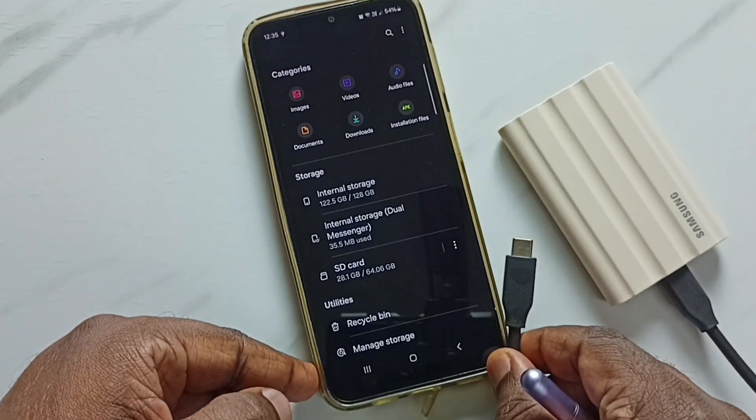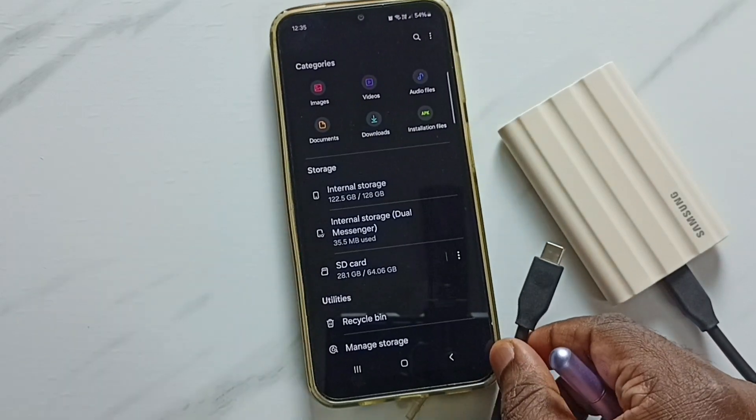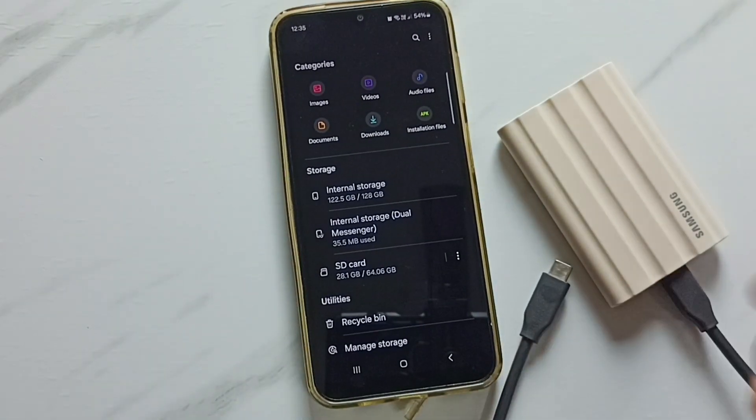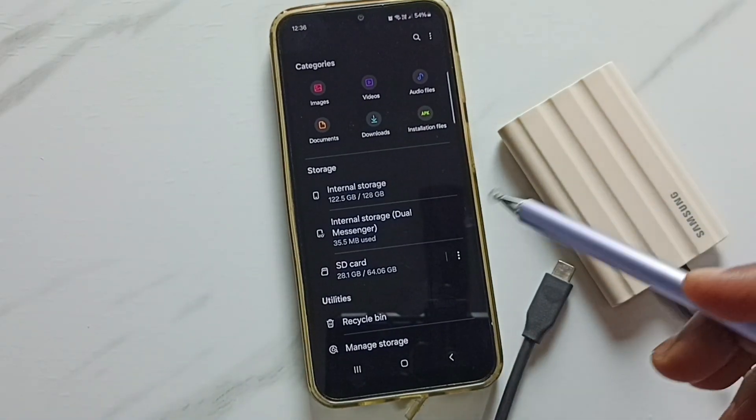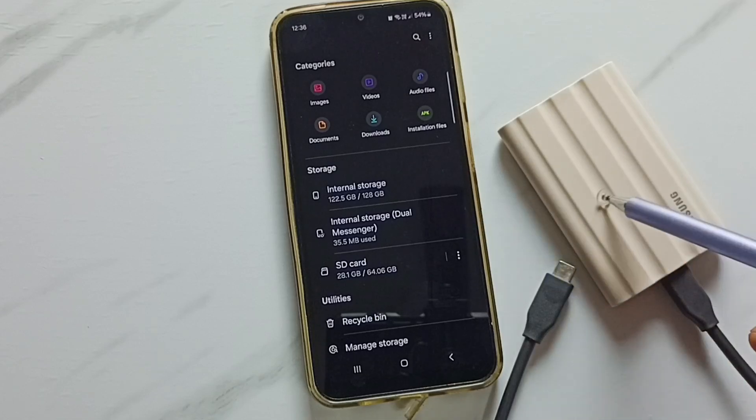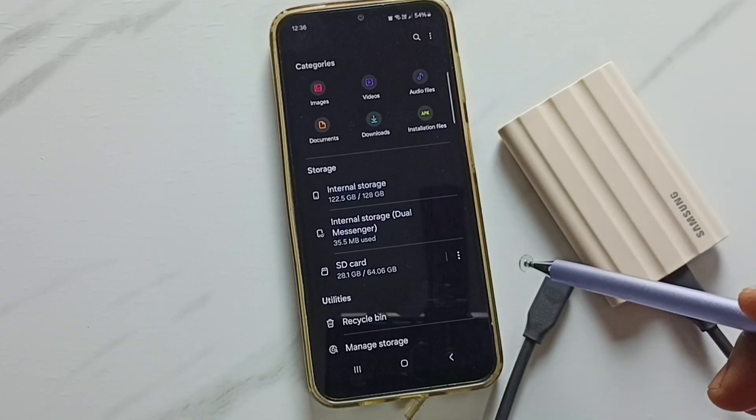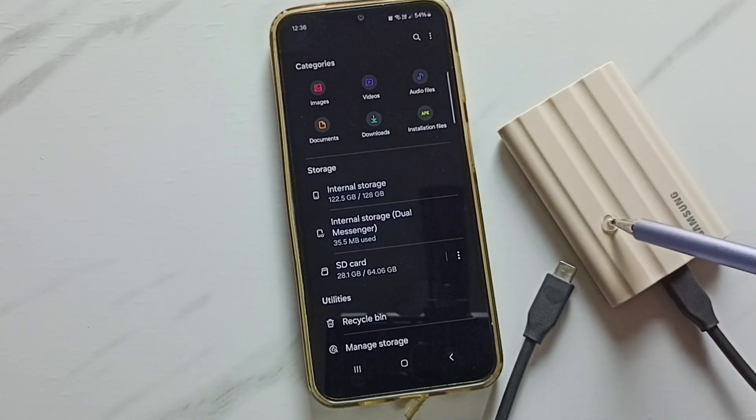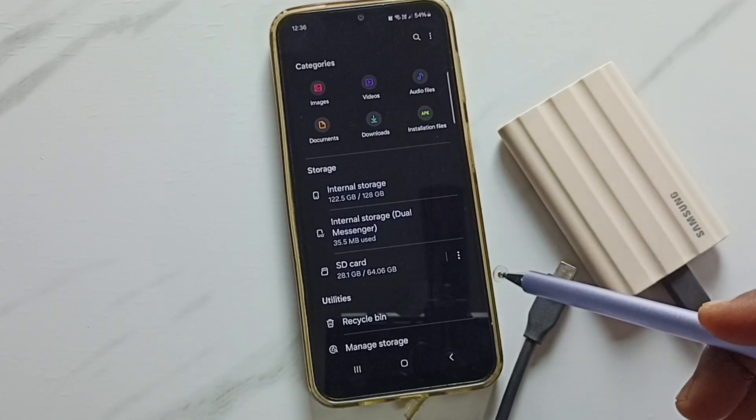This way we can safely unmount and remove SSD storage from Samsung phone. I hope you have enjoyed this video. Please subscribe to this channel, please like and share the video. Thank you.